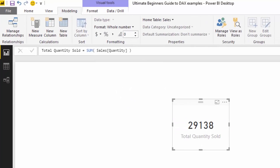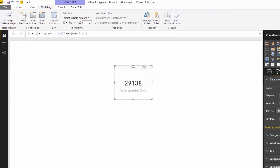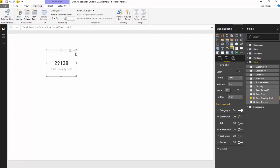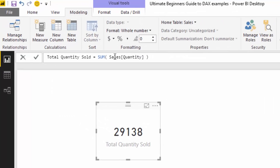The key thing to remember with this measure is that it's stored inside our model but doesn't actually run any calculations unless we drag it into our report page — then it goes and runs the calculation virtually. In this case, the measure is virtually going to the sales table, going to the quantity column, and doing a sum over that entire column. This is actually called an aggregation measure.